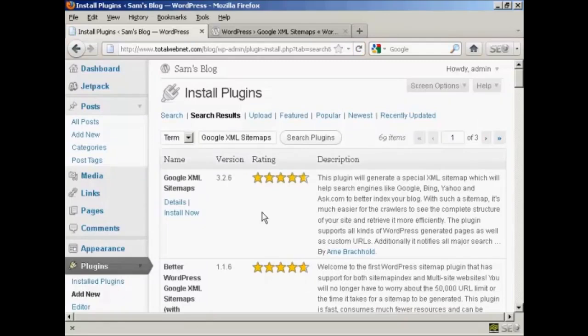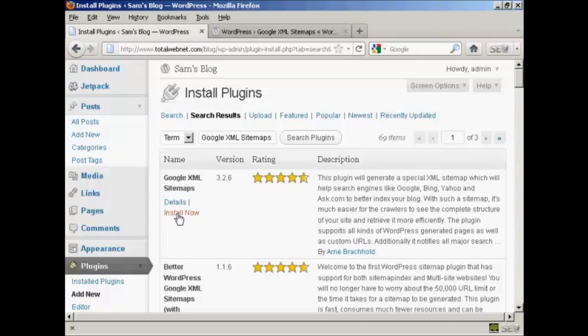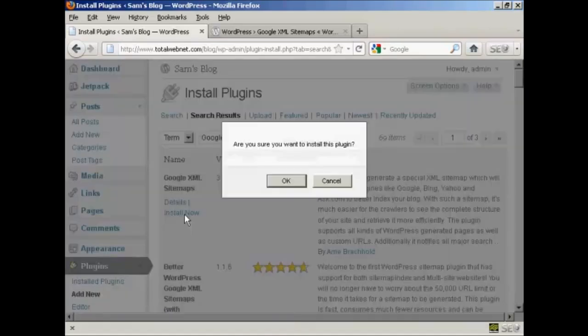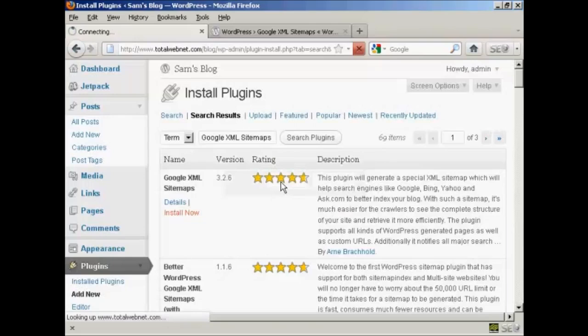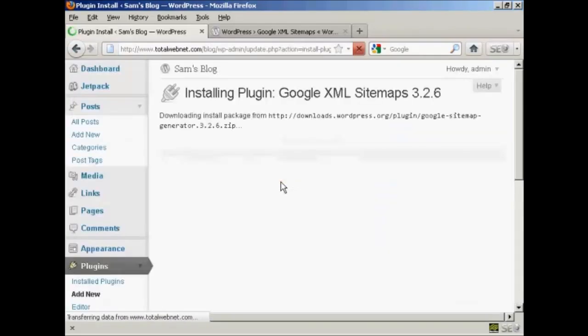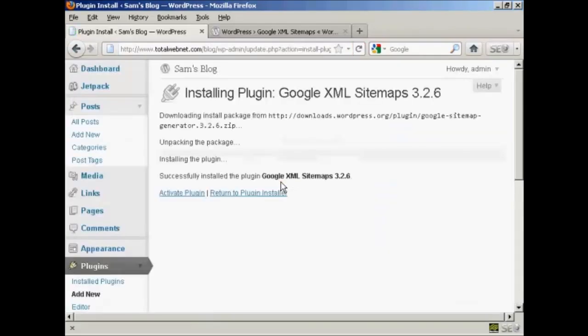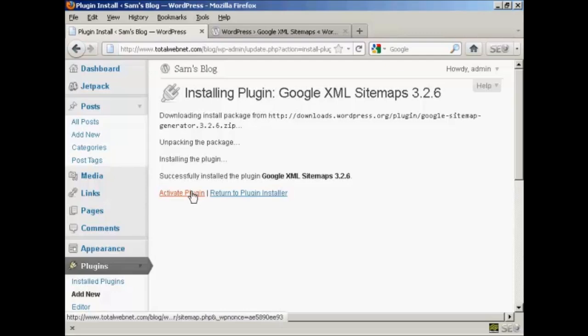Click on Search Plugins, and this is the one that we want. At the time that I'm recording this video it's version 3.2.6. Click here on Install Now and click on OK. There we go, it's installed, so I'm going to click here to activate the plugin.